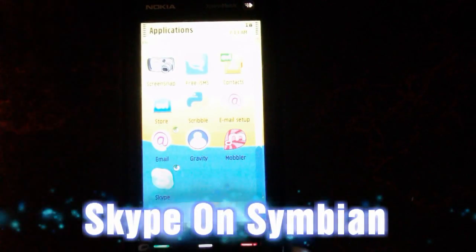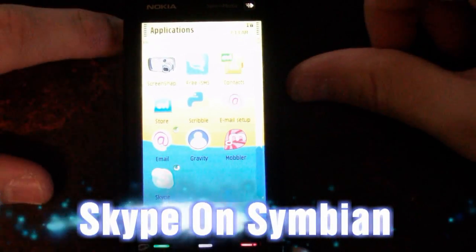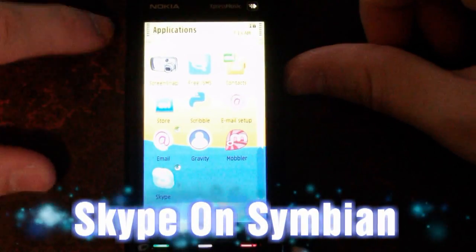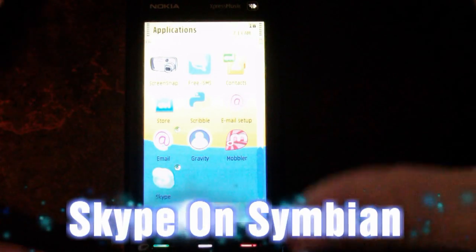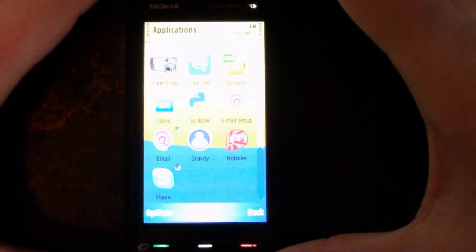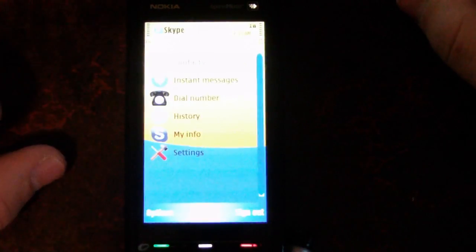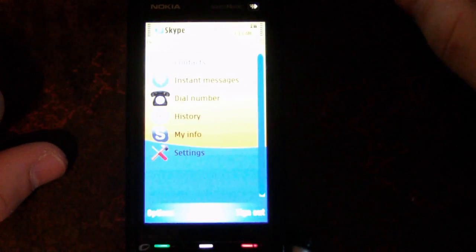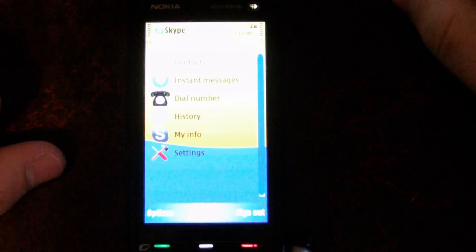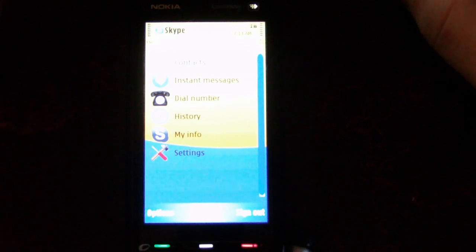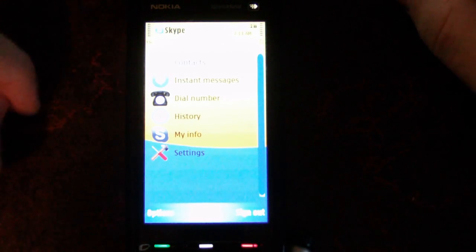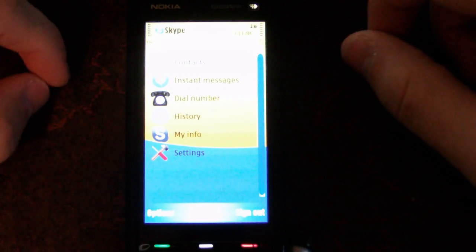Today at Mobile World Congress, Skype announced the availability of a final Symbian client for S60 5th Edition devices. This is it running on my Nokia 5800 Express Music.